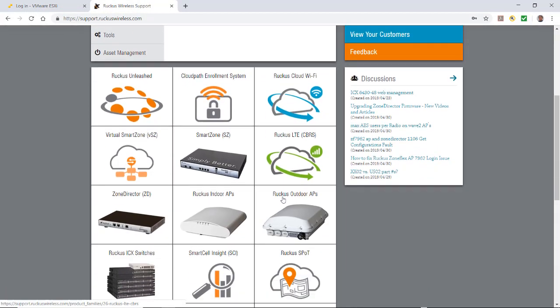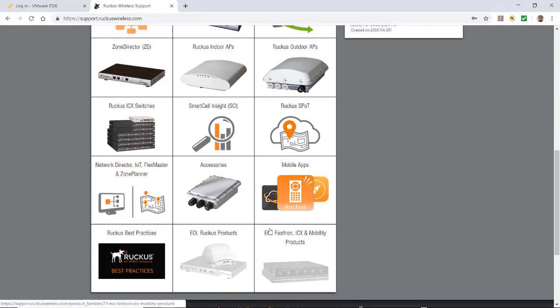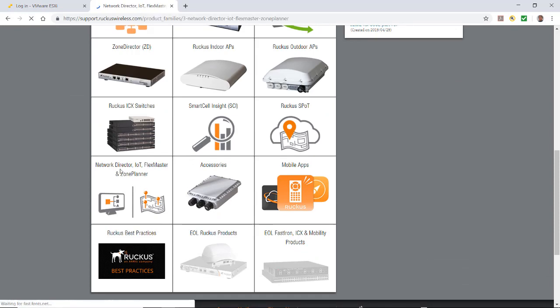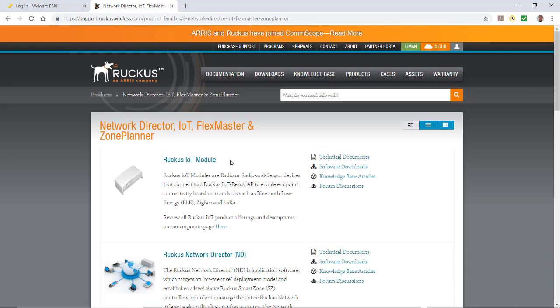You would scroll down to the Network Director and IoT and Flexmaster and Zone Planner icon. And here under the Ruckus IoT module, you would select Software Downloads.